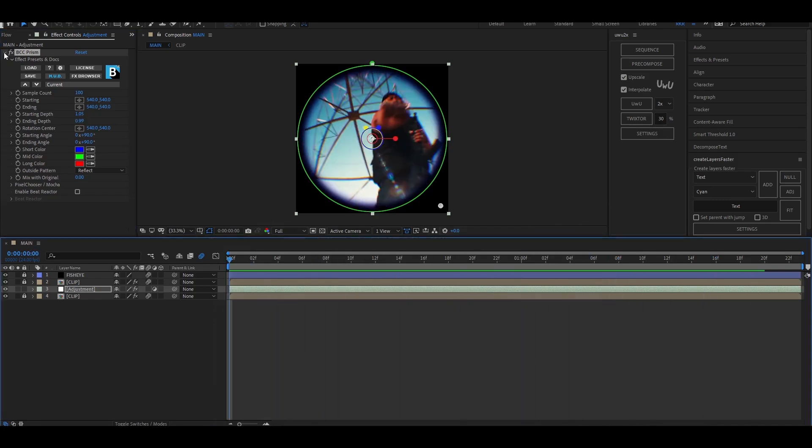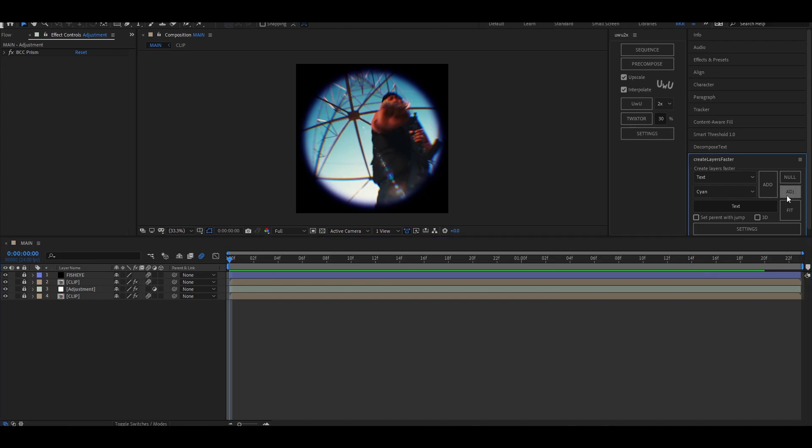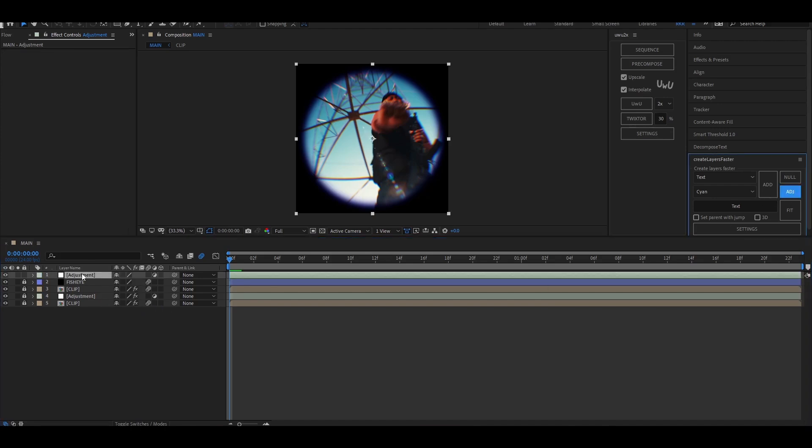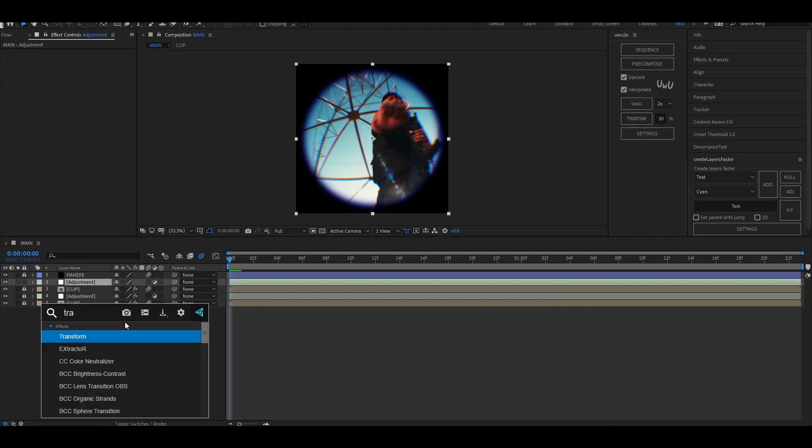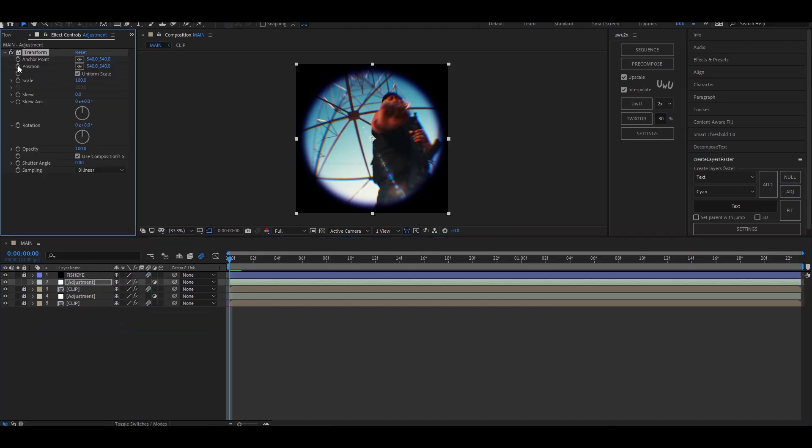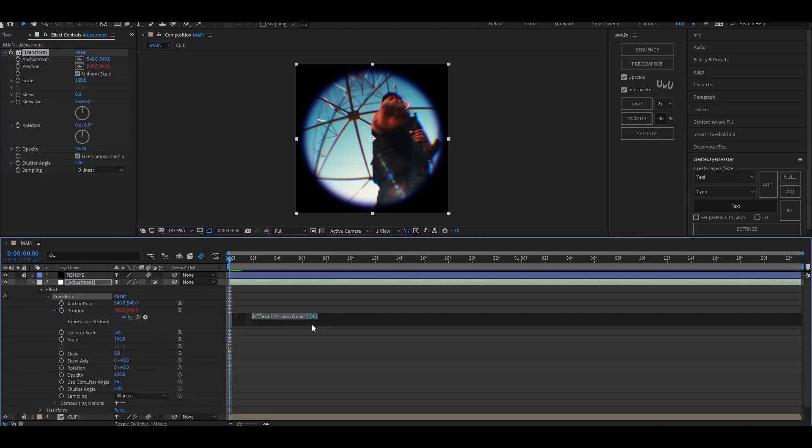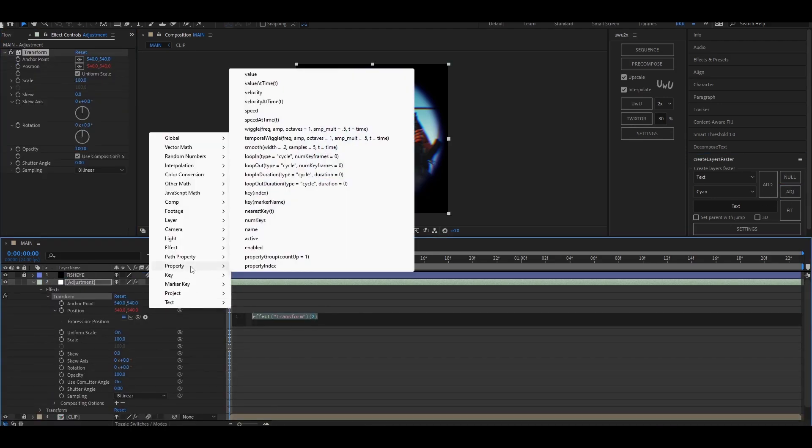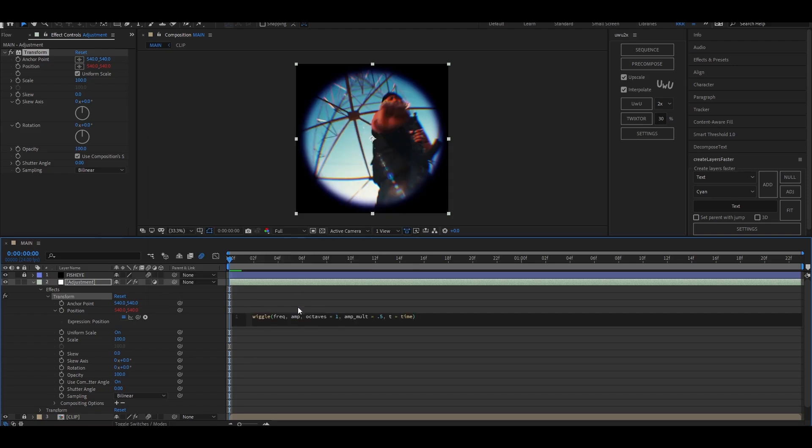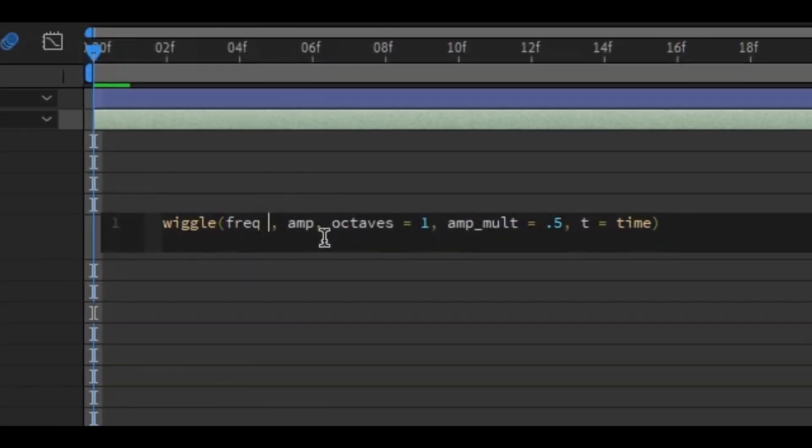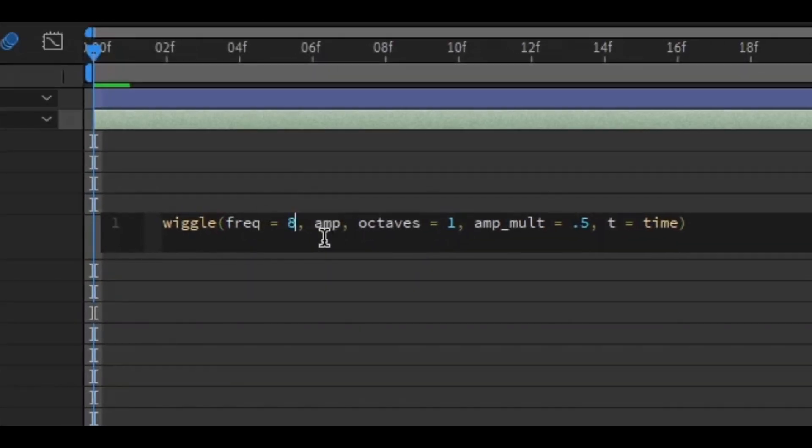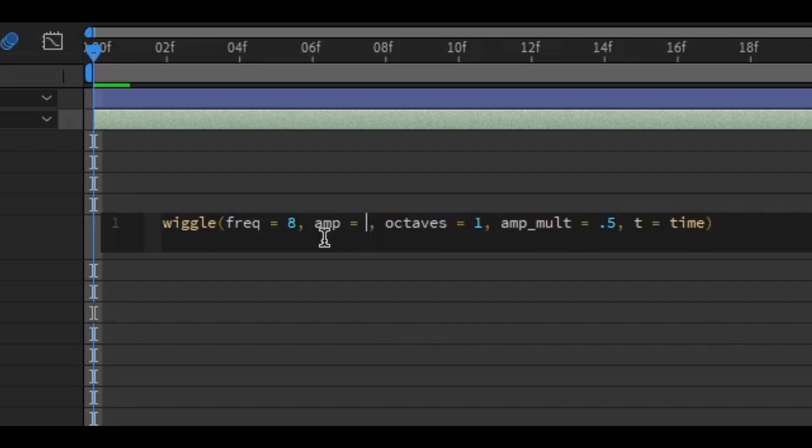Now we're going to add some wiggle shake to the effect, so add an adjustment layer and add the transform effect. Hold Alt and click the position property to open the expression for the position. Click on the play icon and go to property and select the wiggle expression. You can change the values of the frequency and the amplitude as to how strong you want the wiggle to be. I'm going to set the frequency to 8 and the amplitude to 12.